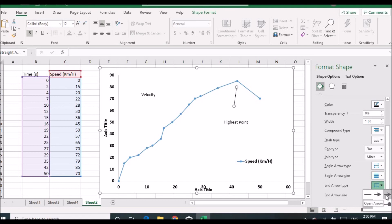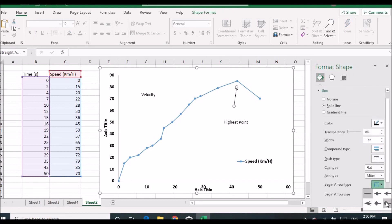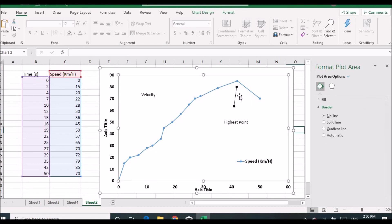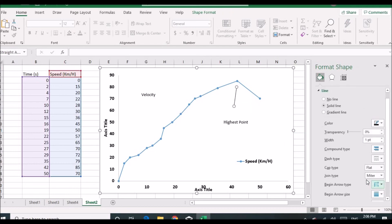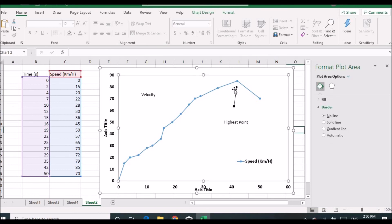You can use different arrow styles — including a round type — in whichever size you want. There are lots of options to choose from.